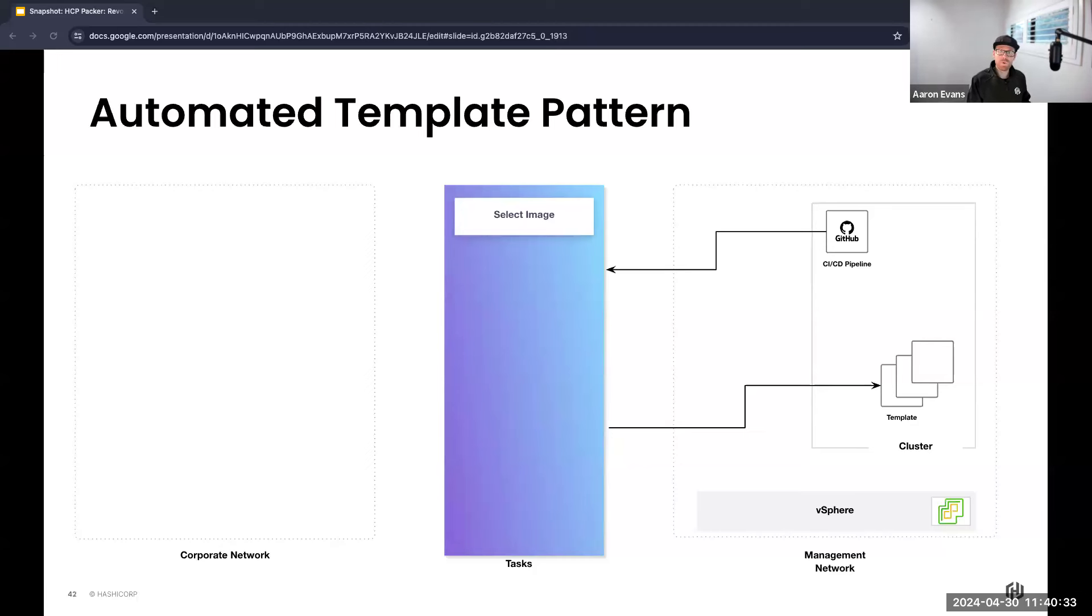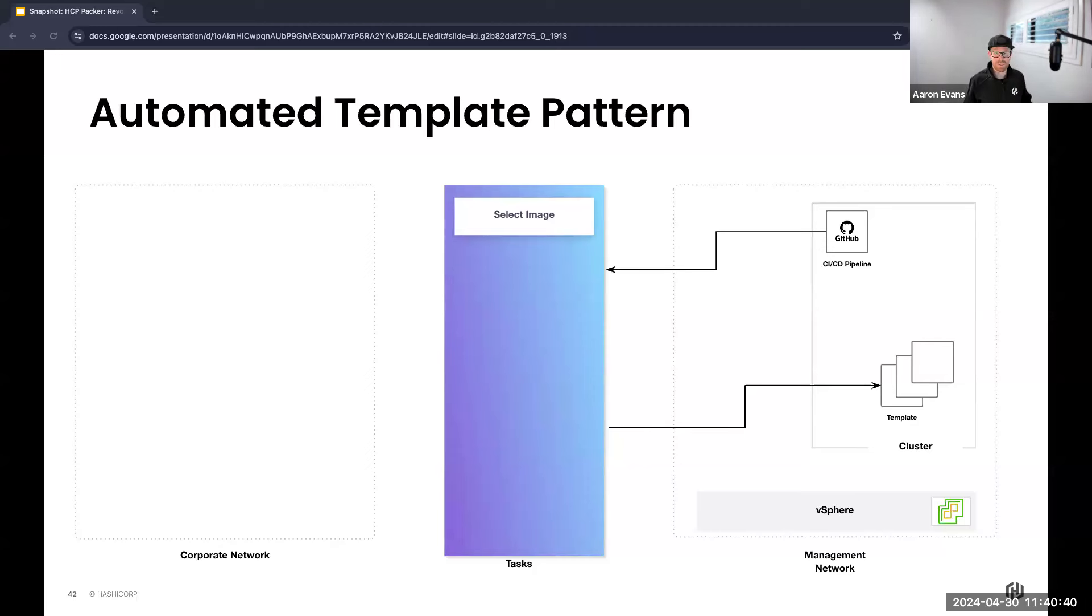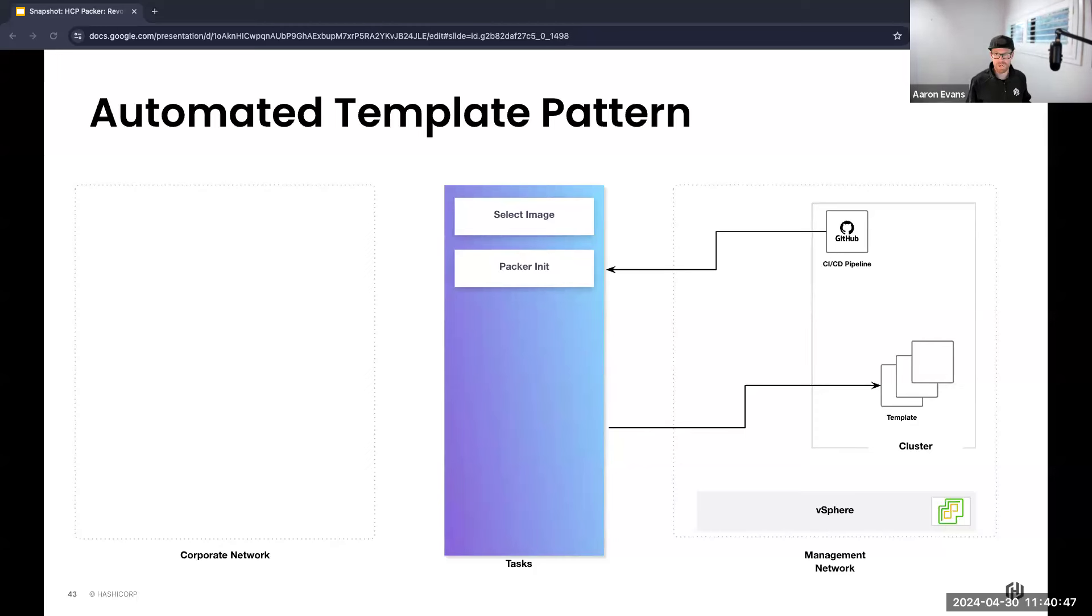In our pipeline we've distilled the process into a few straightforward steps. First is simply selecting the image we want to build. Do we want to build one base operating system image? Do we want to build multiple base operating system images? Or do we want to build multiple application images? It's quite simple.